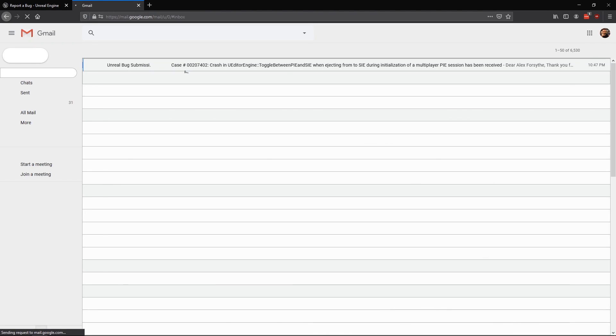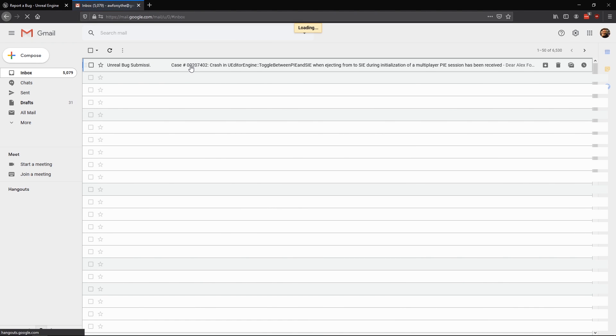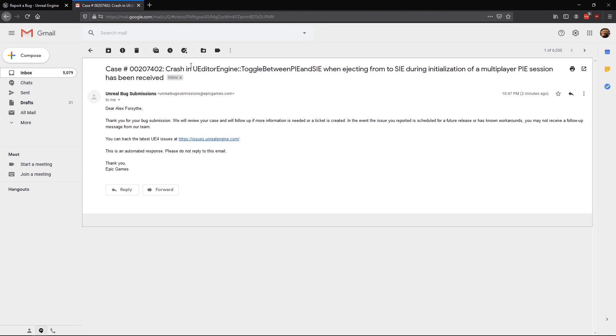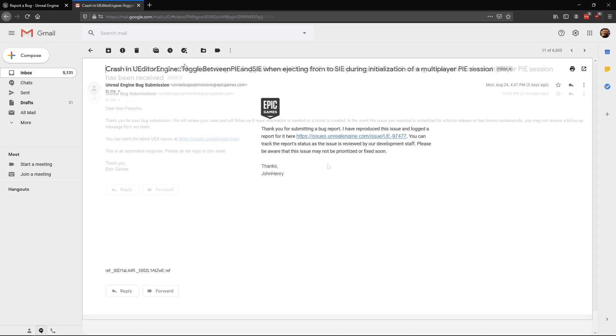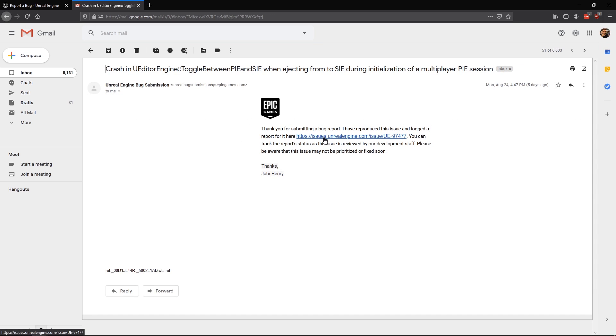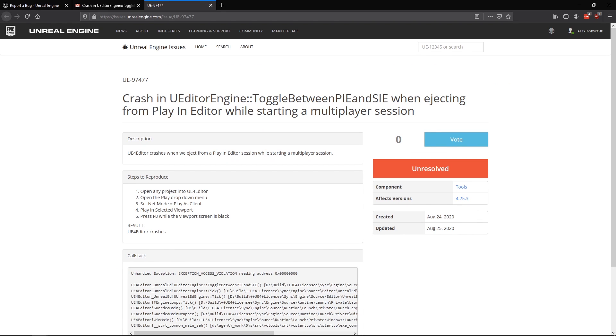Once our bug report is confirmed, that's it. If QA is able to reproduce it, they'll create an issue to track the problem. From here, it might be fixed, it might be piled onto the backlog as a low-priority issue, or it might be ruled not a bug.